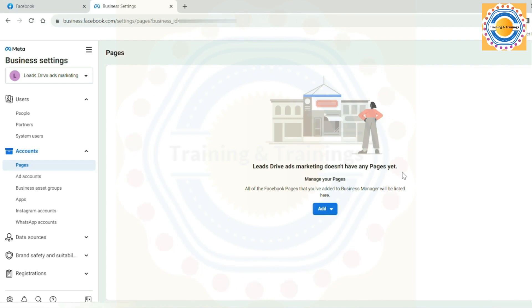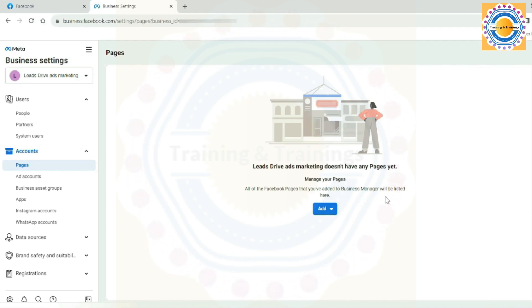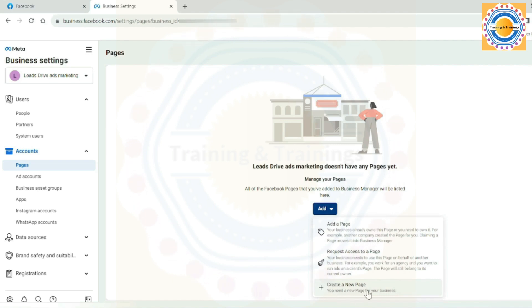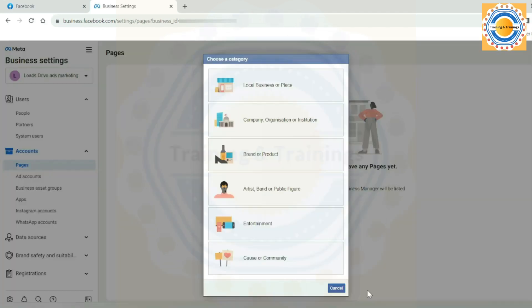Here you can see that Leads Drive ads marketing, which is my business account, does not have any pages yet. All of the Facebook pages that you have added to Business Manager will be listed here. It means that all the pages that I link to this business account will be shown here. Click on the add dropdown arrow, click on create a new page. You need a new page for your business.